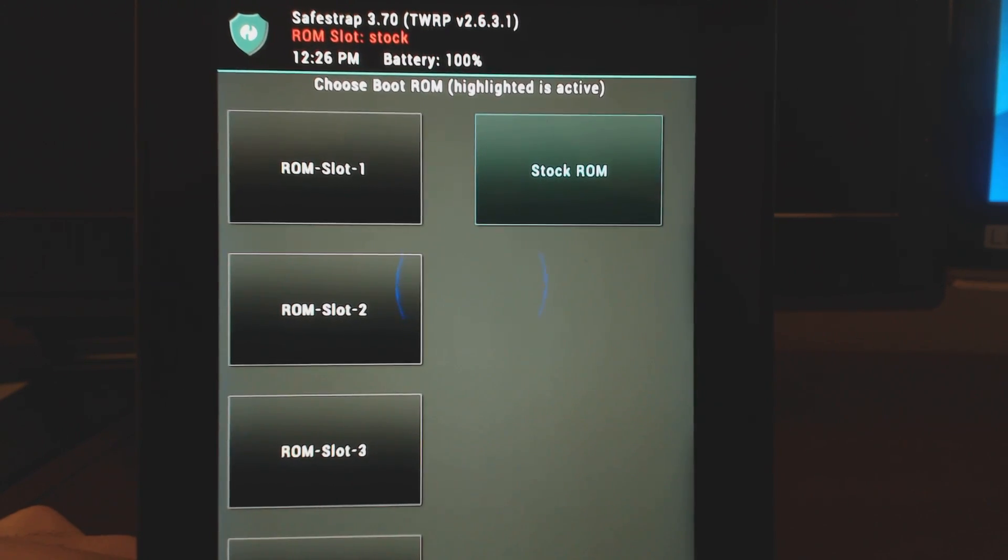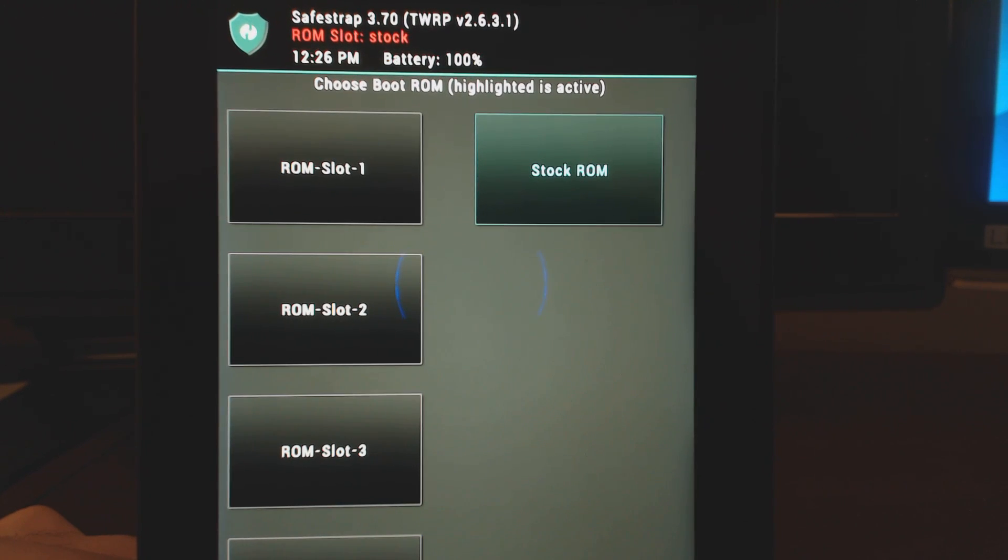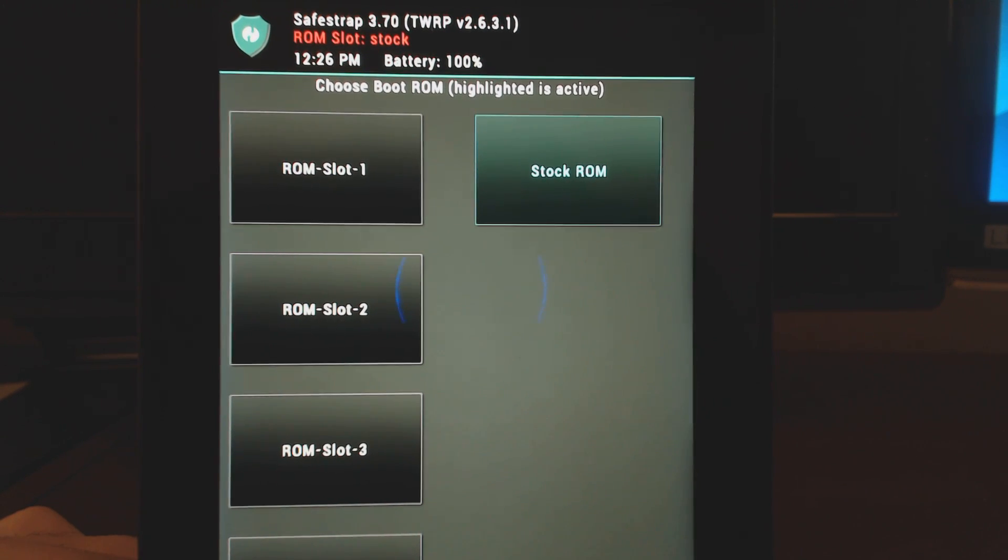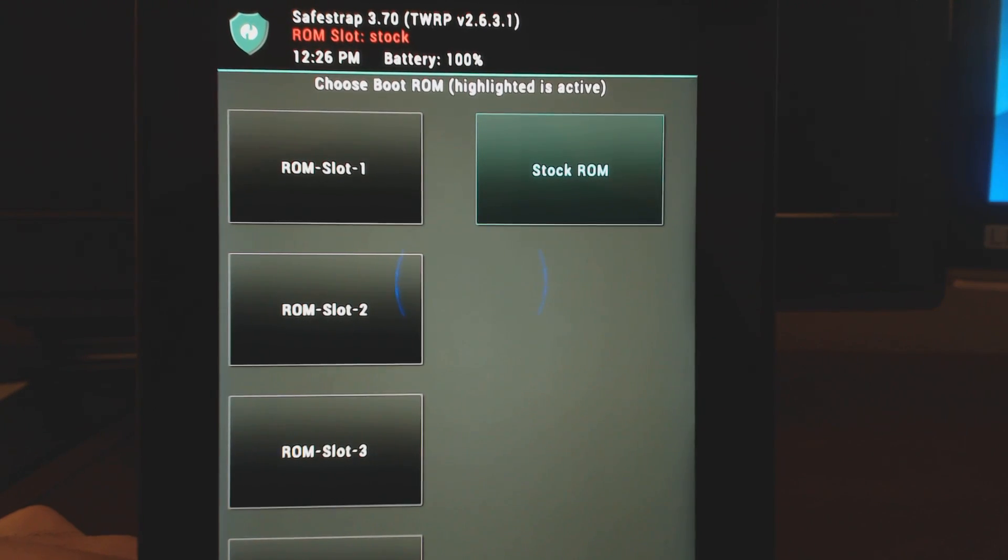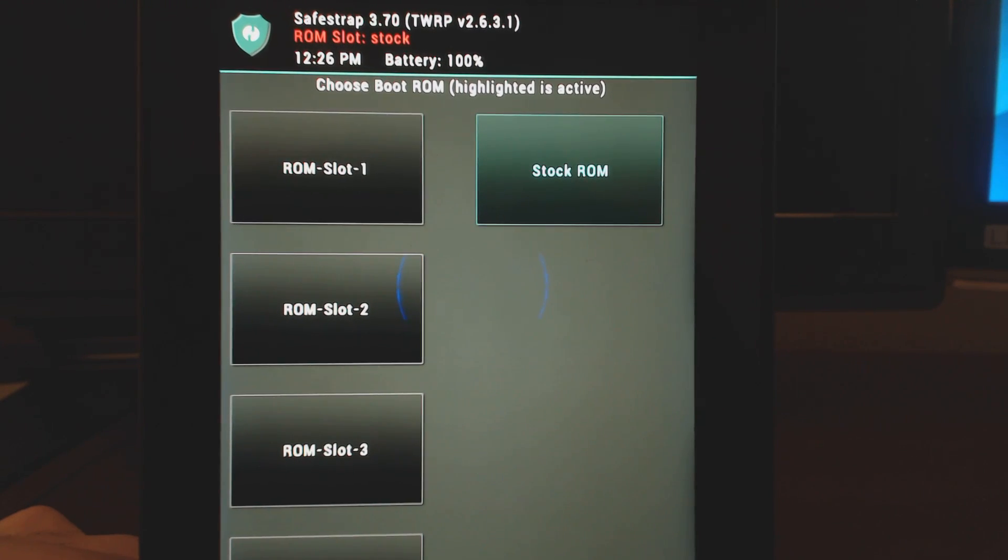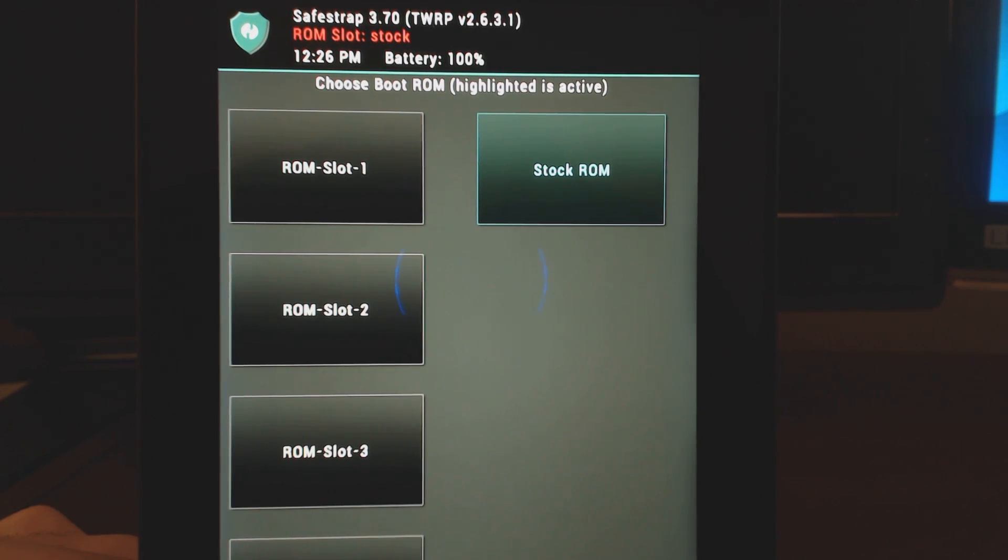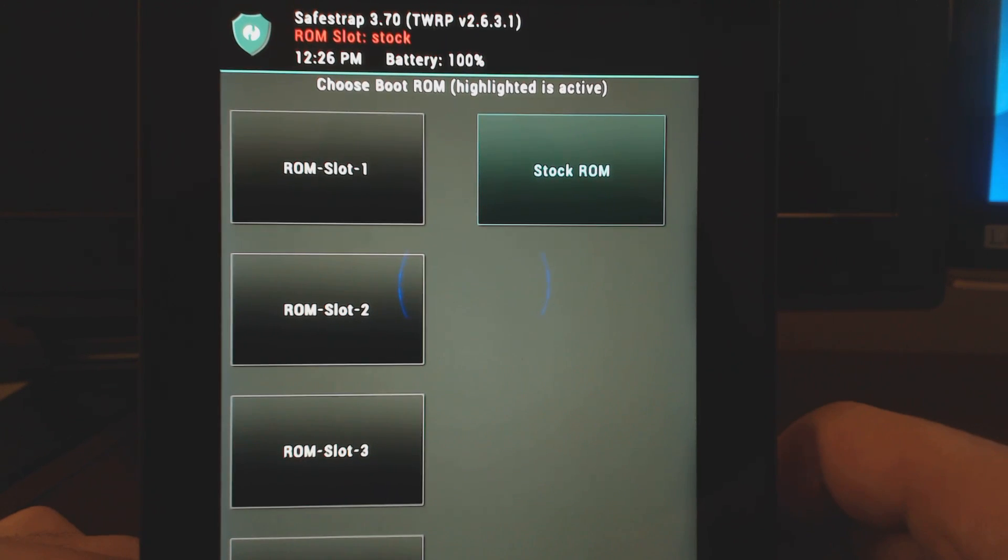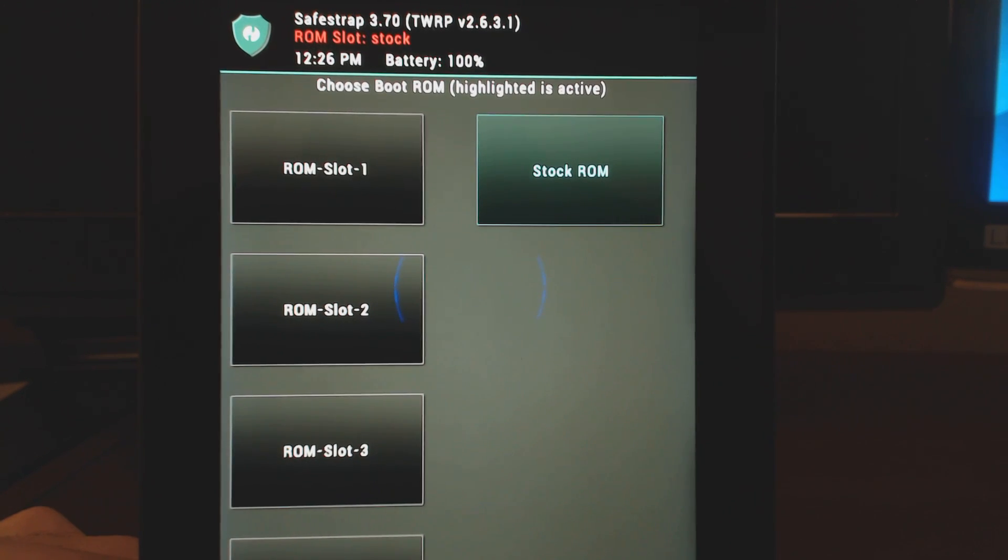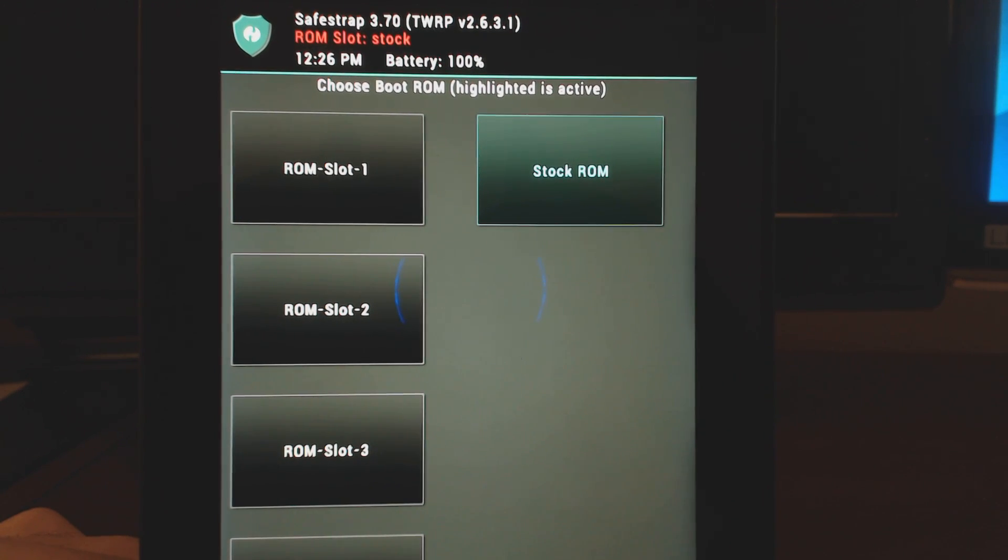First of all, you're going to need root on the Kindle Fire HDX. It's pretty simple actually. I have a rooting video for both the 7-inch, 8.9-inch, and second generation models. The link is in the description and at the top of the video.